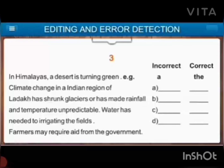Region of Ladakh has shrunk glaciers or has made rainfall. Now here, what is the mistake? Ladakh has shrunk glaciers — there is a mistake. And has made rainfall and temperature unpredictable — here there is also a mistake. So we will say: Ladakh has shrunk glaciers and has made rainfall and temperature unpredictable. The next is water — in present tense, singular: water is needed to irrigating the field. We will never say 'irrigating' — there is progressive tense over here. So: water is needed to irrigate the fields.